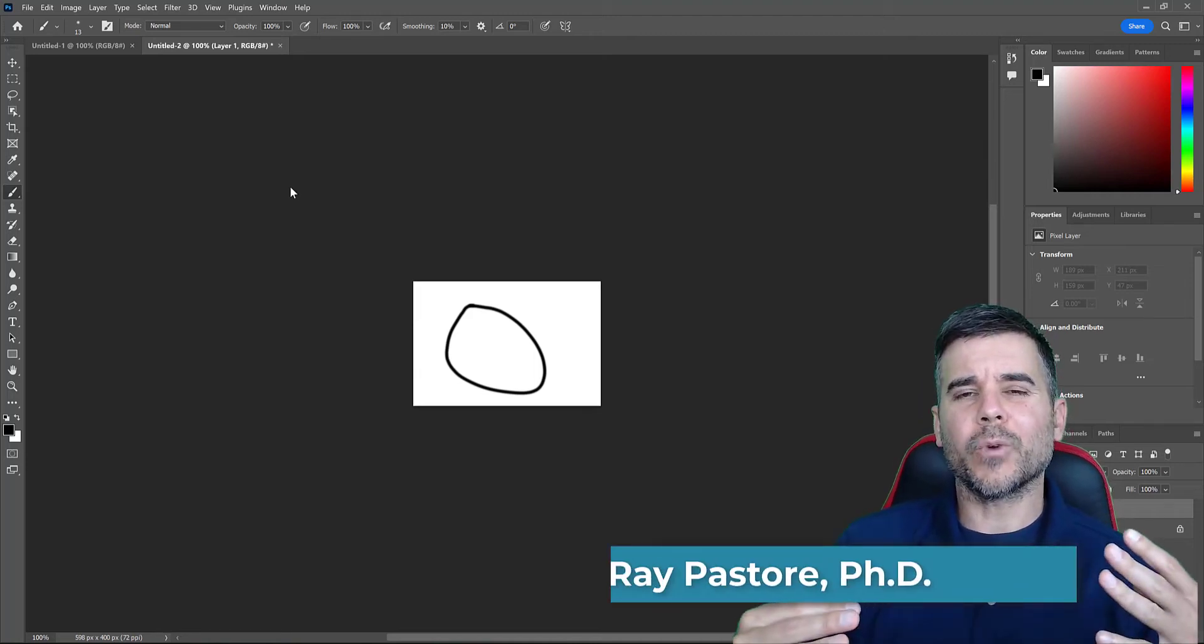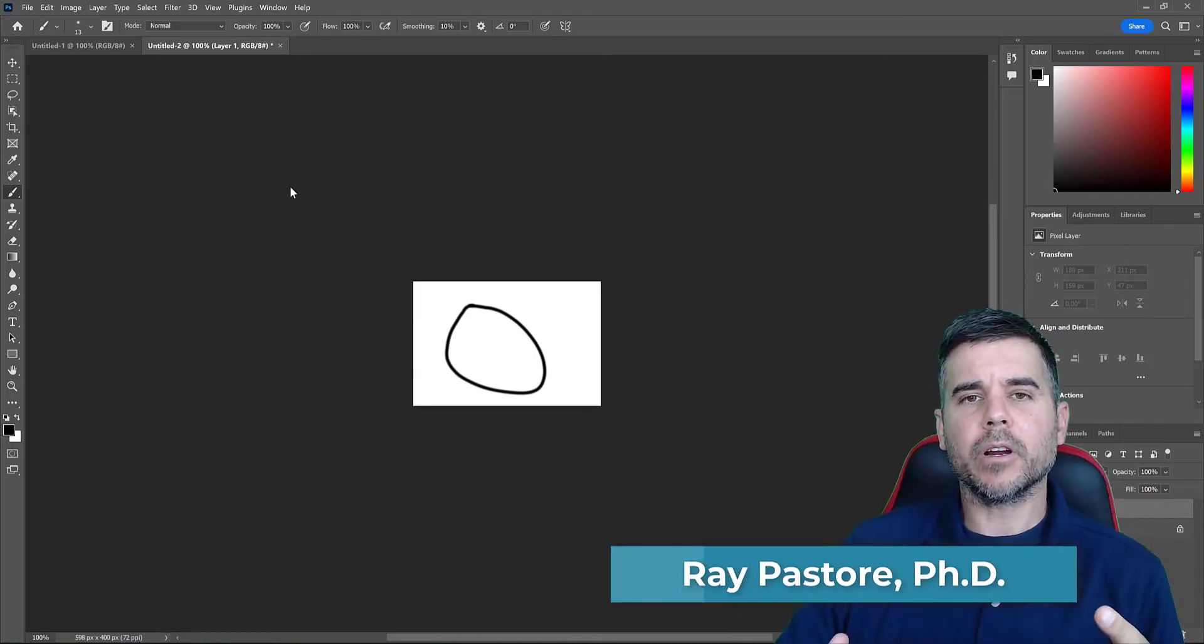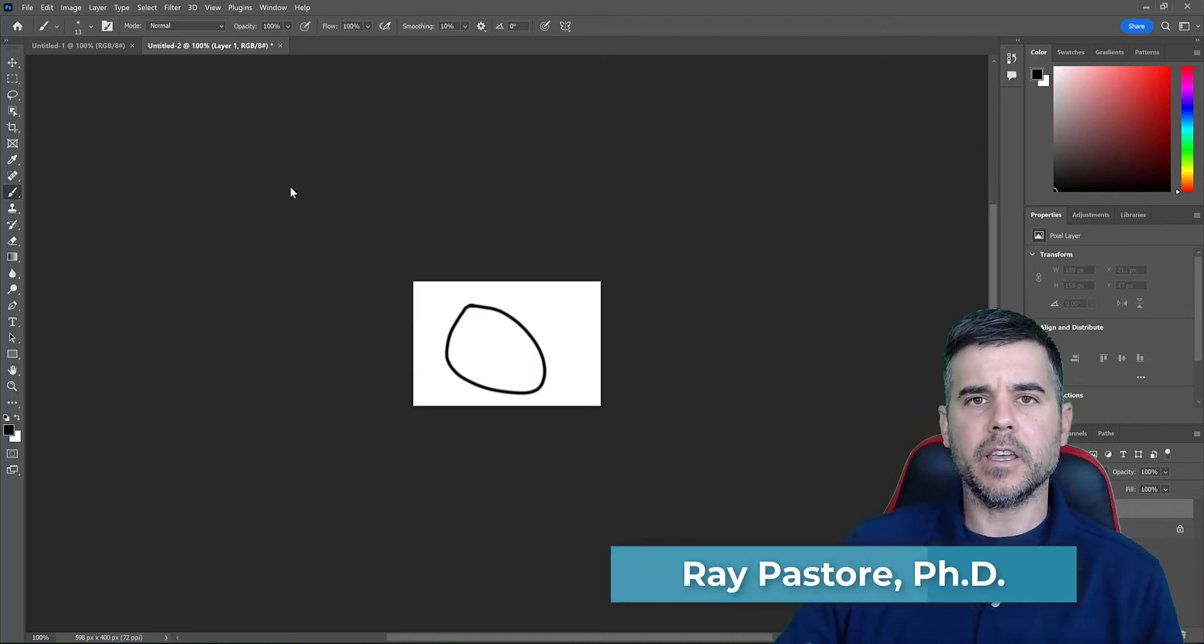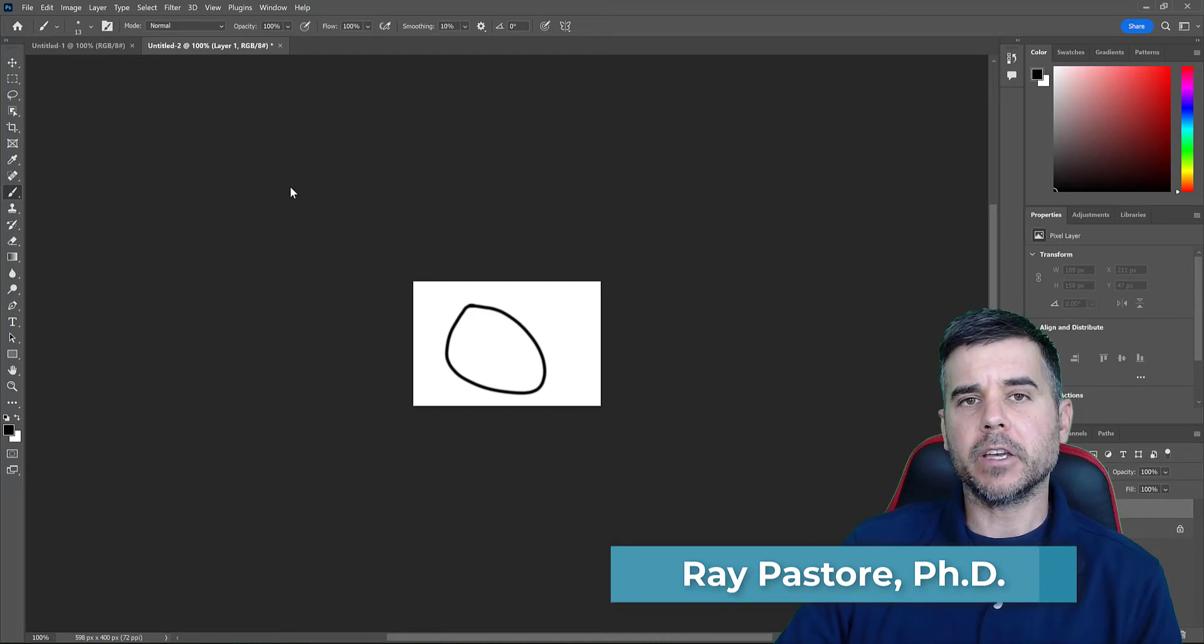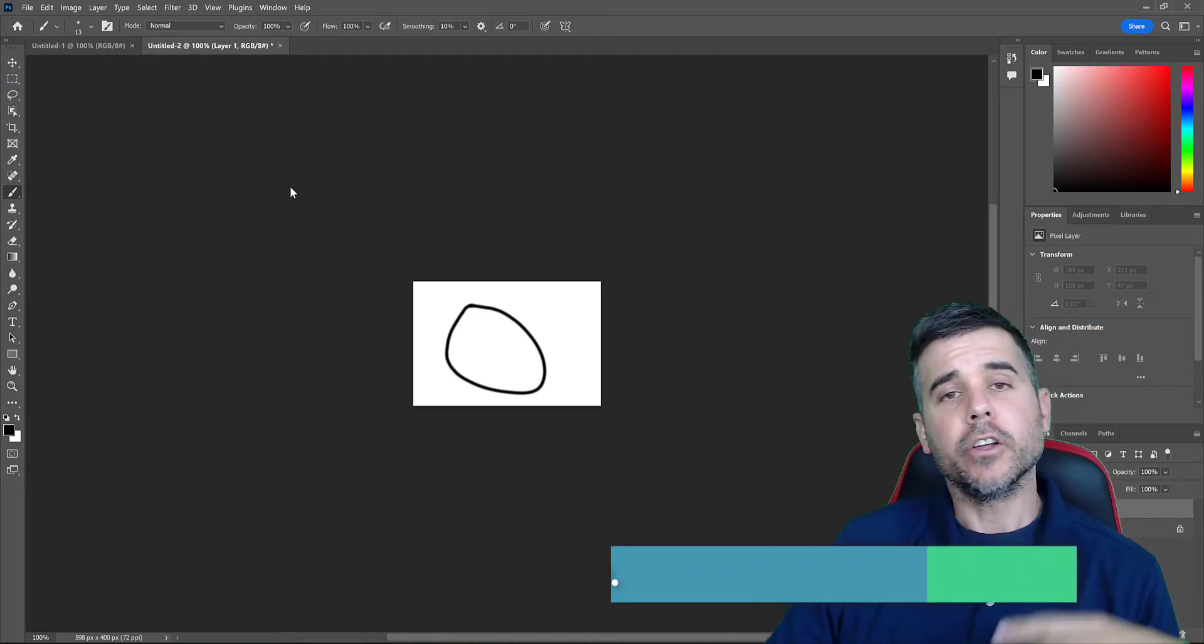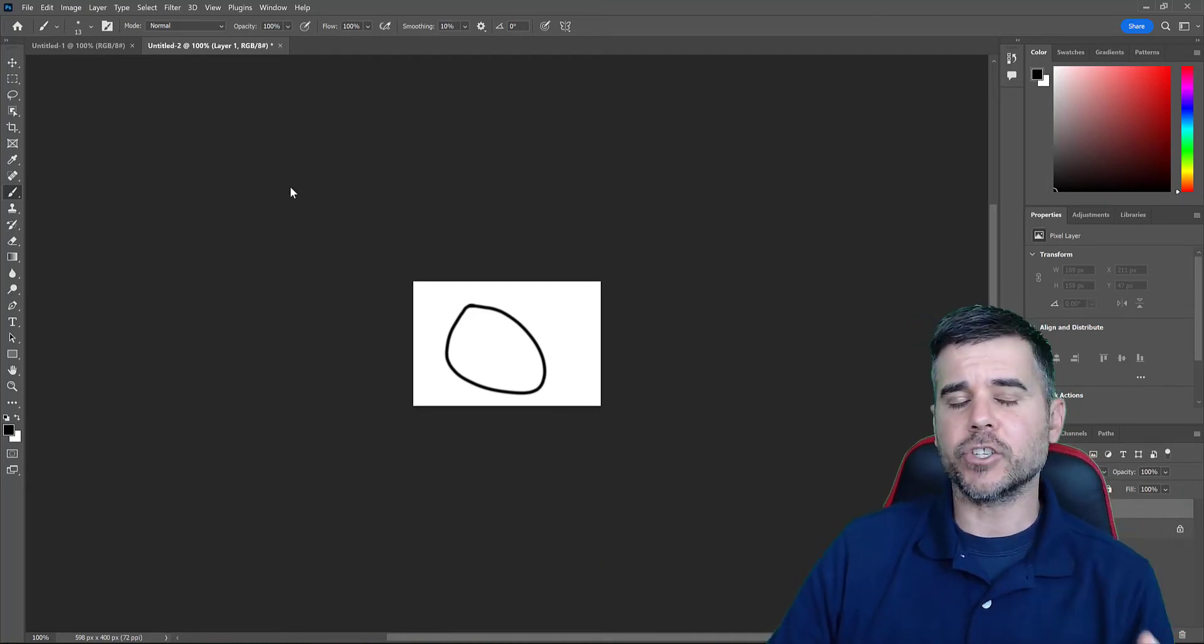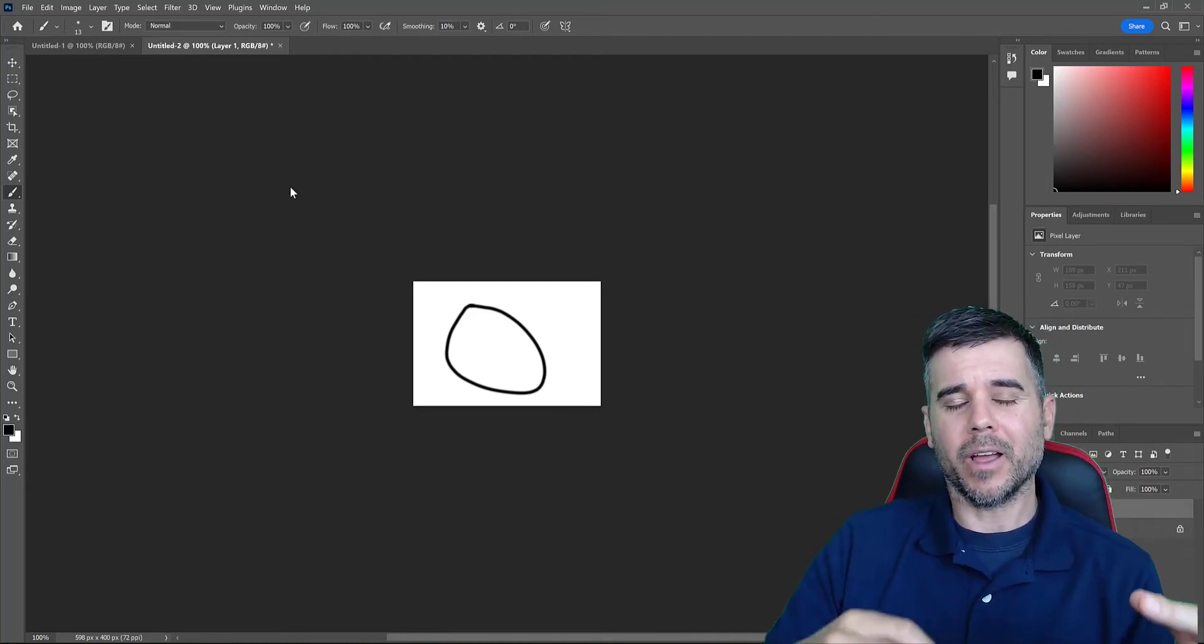Hey, what's up everybody? Dr. Ray, and today we're going to talk about undoing something in Photoshop because you messed up. There are two ways to undo something. I'm going to show you both of them.